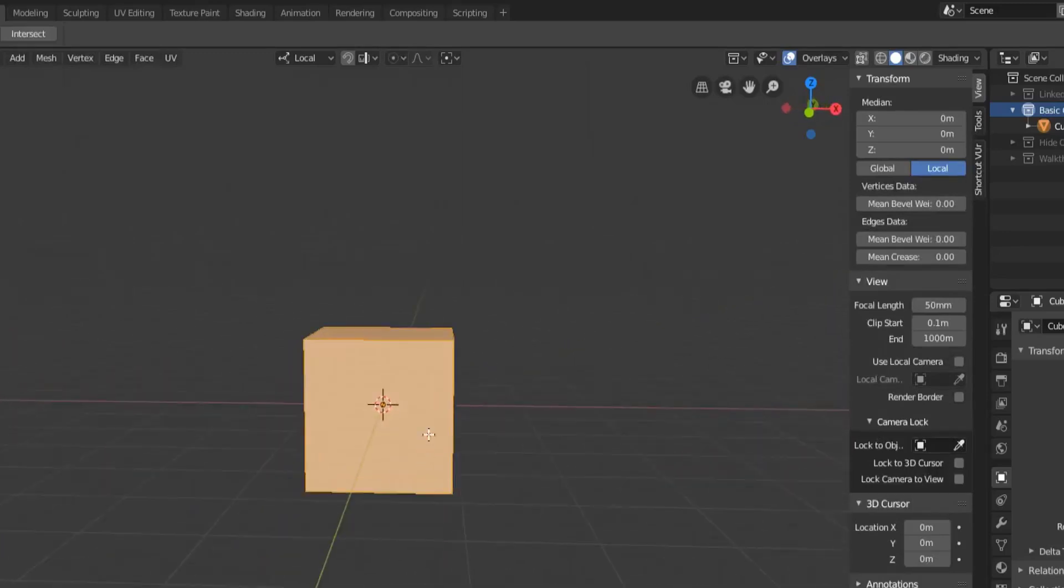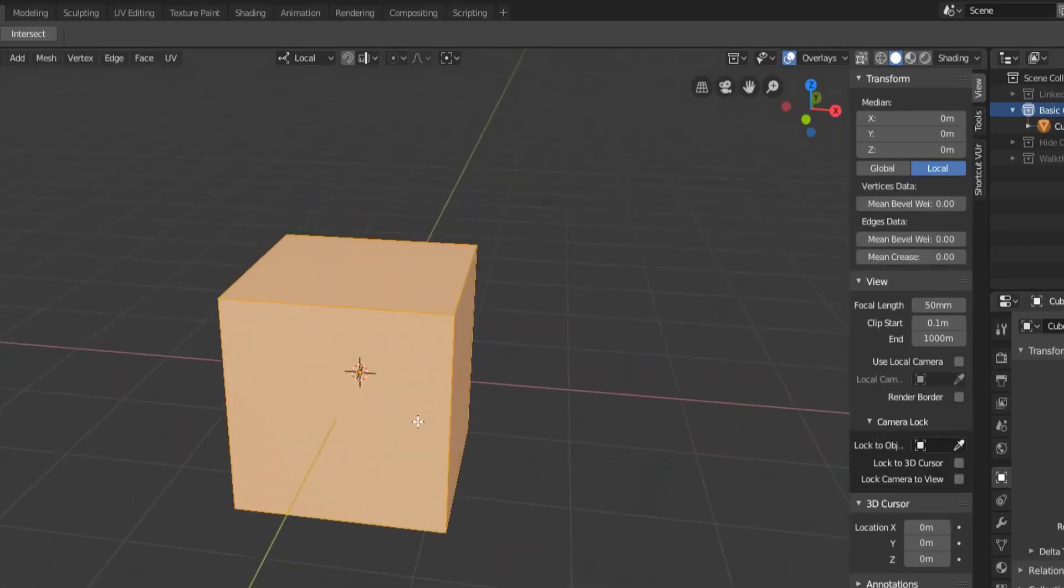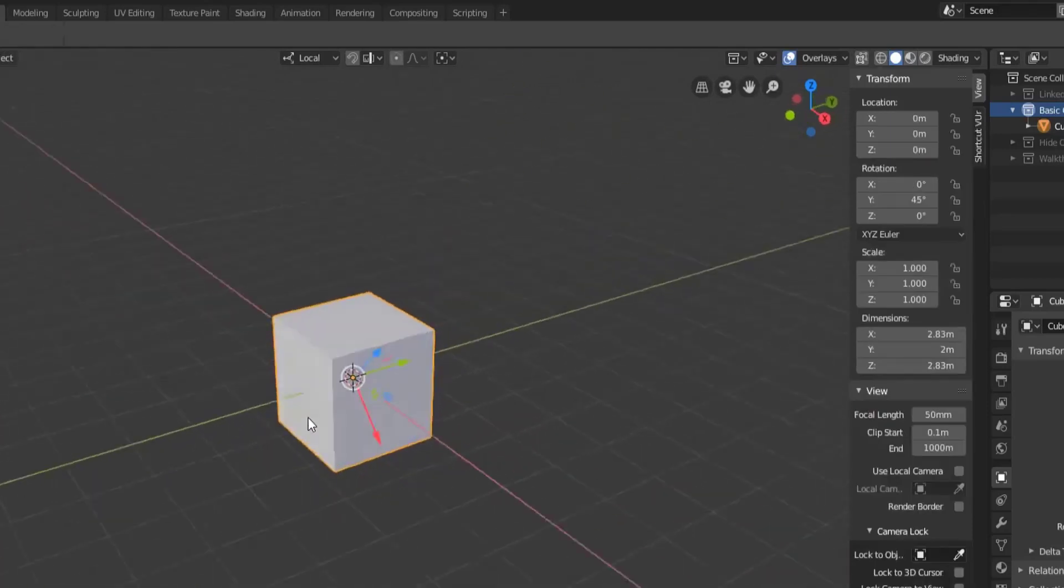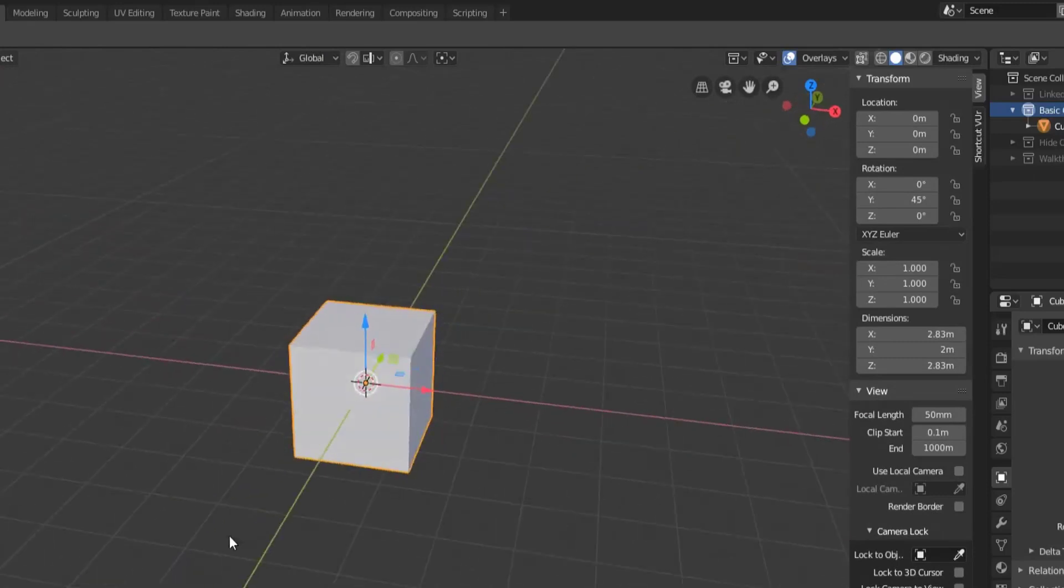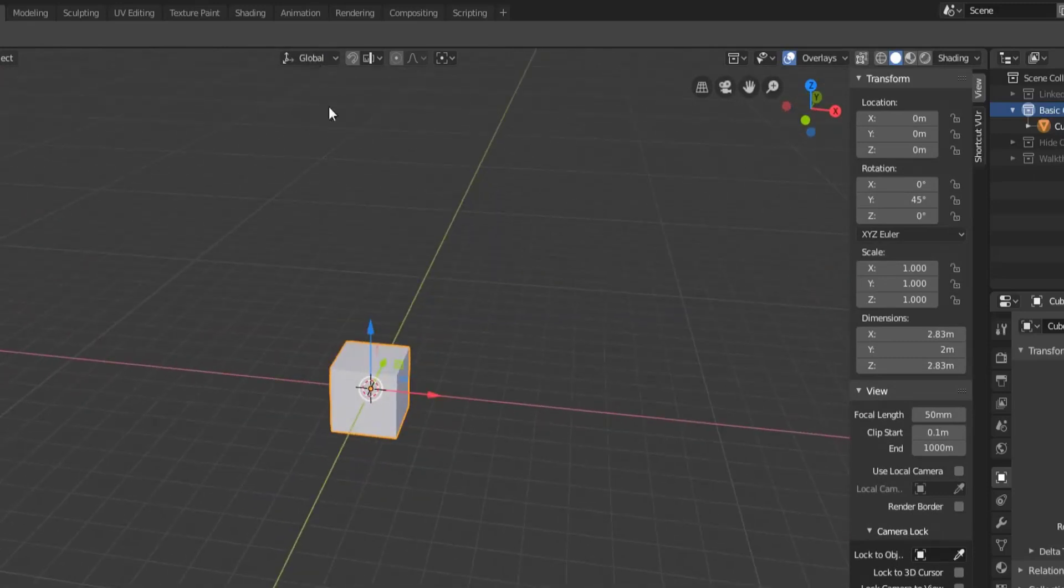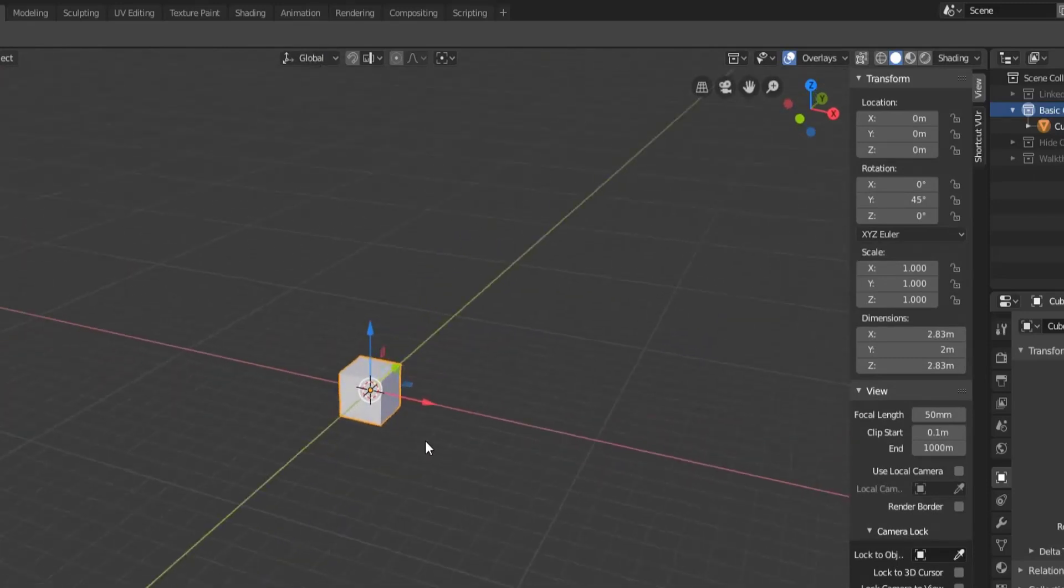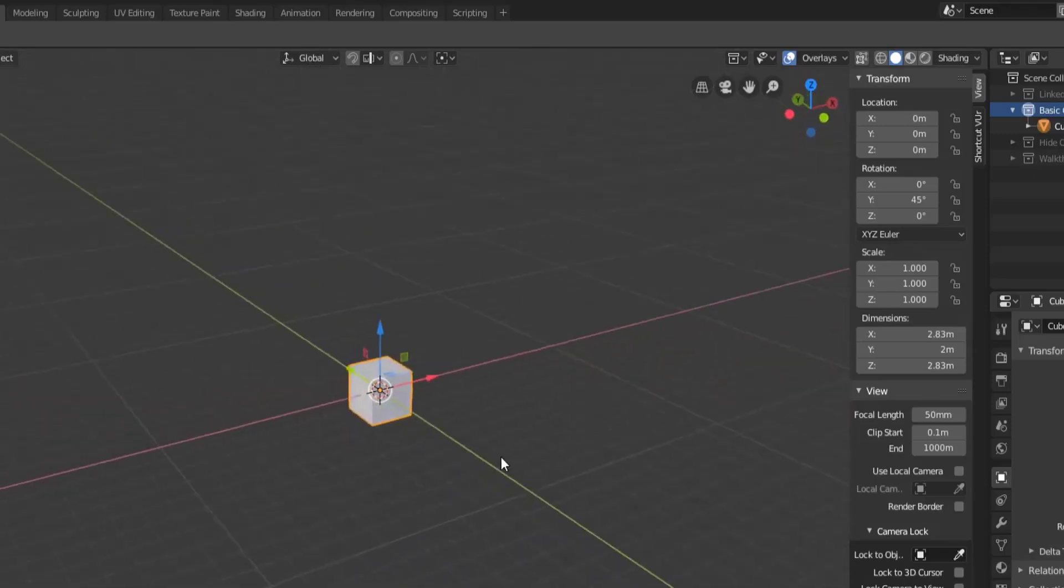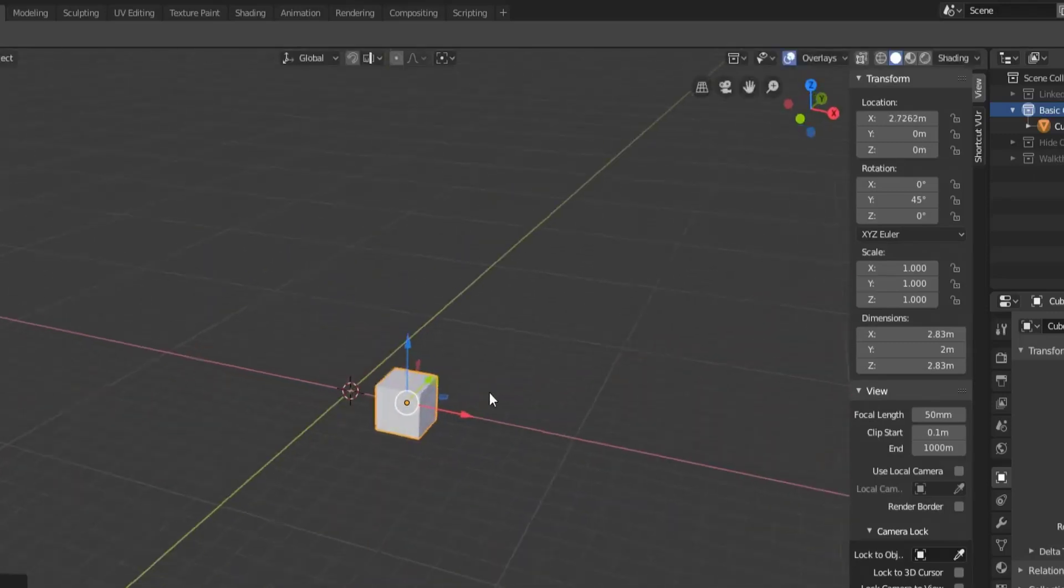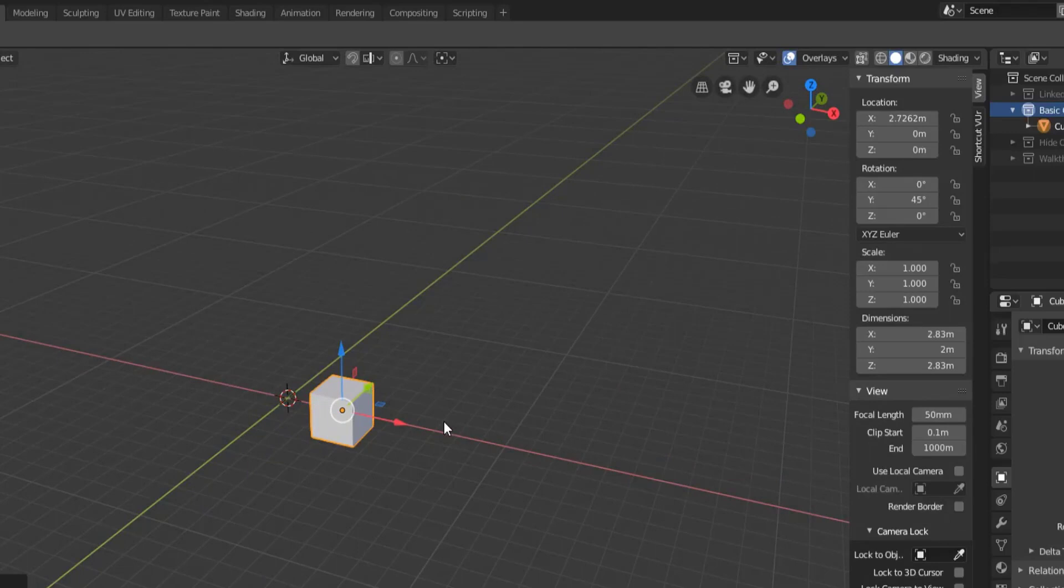So just something you want to keep in mind is that there is a difference between global space and local space. And that is that global space is the overall world scene. So if we switch back to global orientation, you can see we have our entire 3D viewport here and it has its x, y, and z locations, rotations, and all of that.